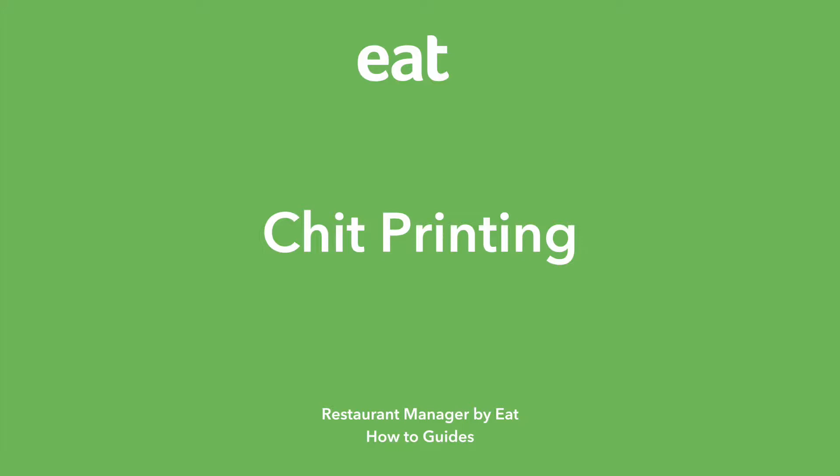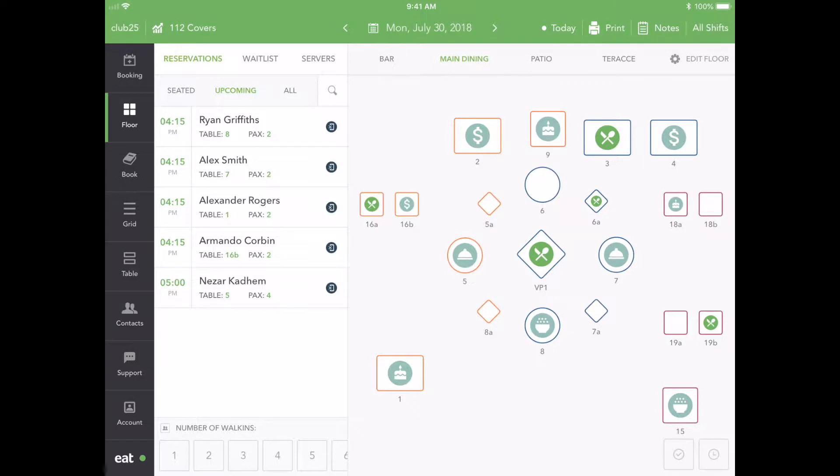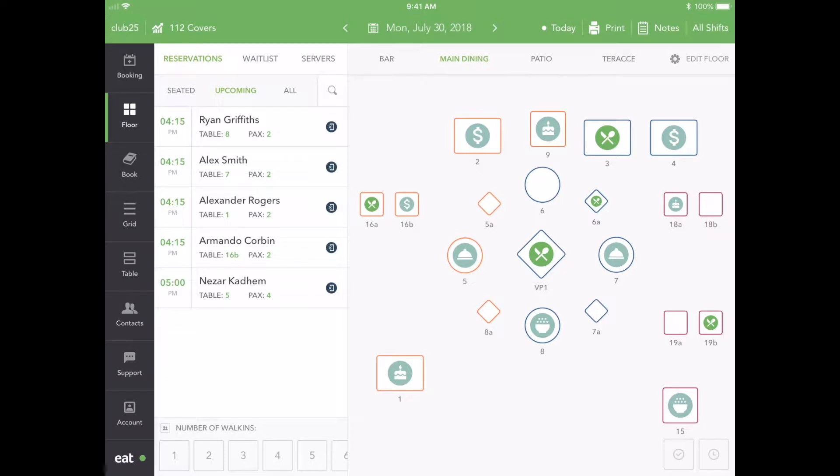Chit Printing with Restaurant Manager by EAT. Integrating your Chit Printer with Restaurant Manager by EAT enables your front-of-house staff to seamlessly print guest booking details without the hassle of having to deal with clumsy front-of-house systems.